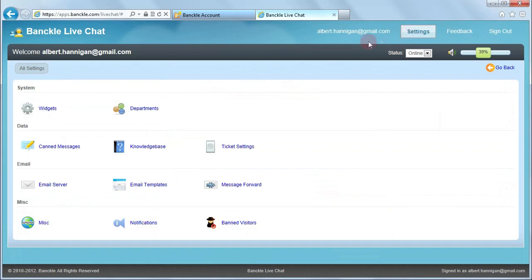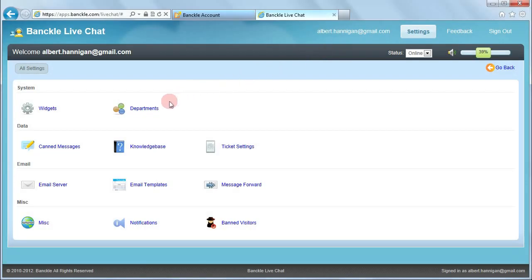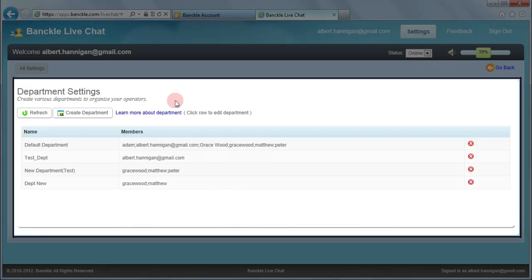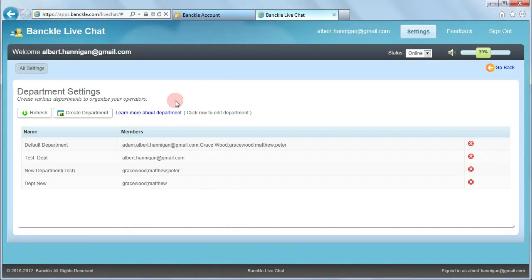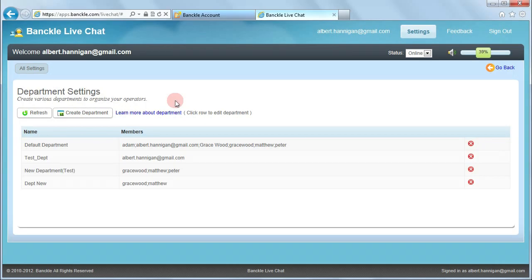Let's have a look at Departments. Click Departments and this is the department settings interface. You can create a new department here and add existing users or create new users for this department.